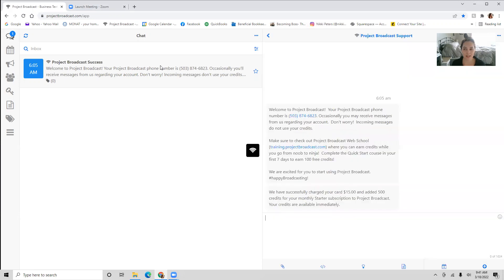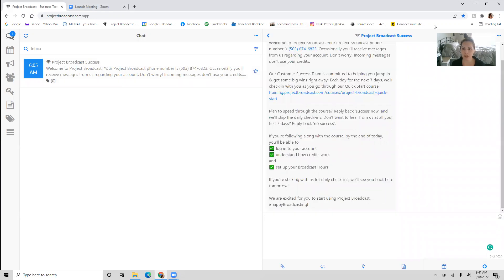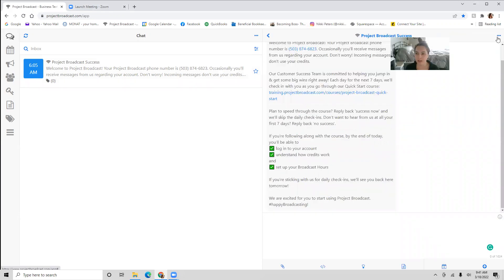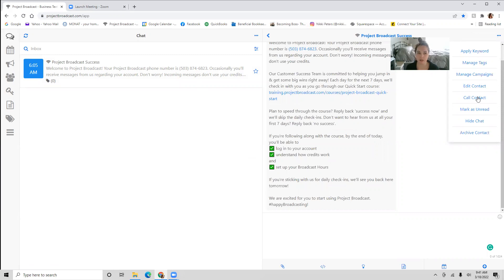If there's nothing that I need to respond to, I'm just going to go over here to the top right — those three little dots — and you can do different things with that chat. You can edit the contact, you can mark it as unread. If you've imported somebody into your Project Broadcast that maybe stopped being your customer, you can archive the contact right here as well.